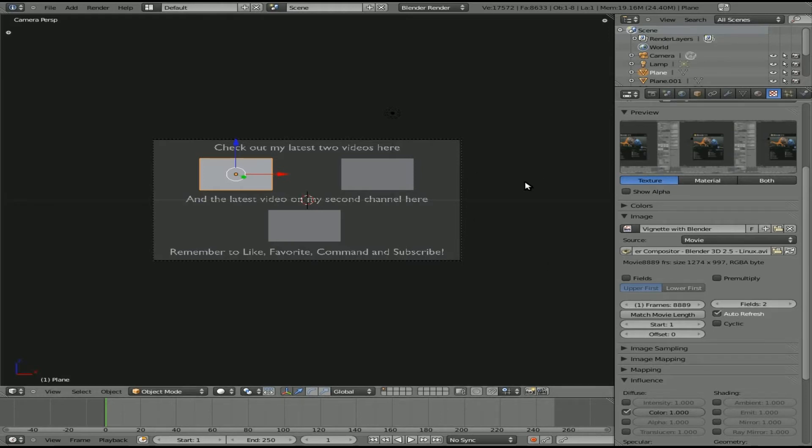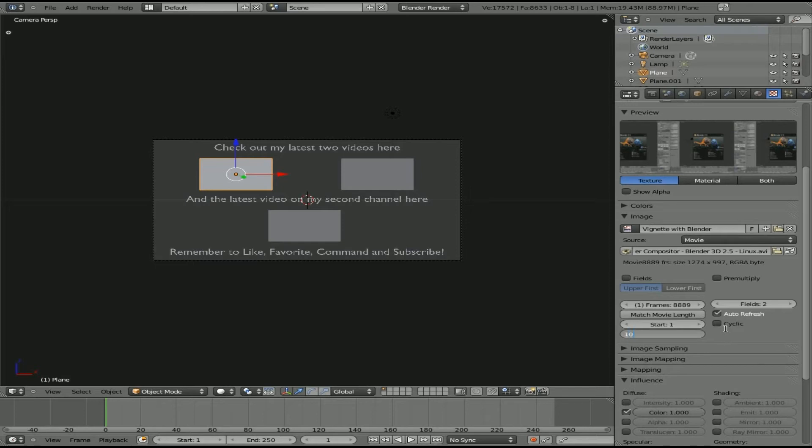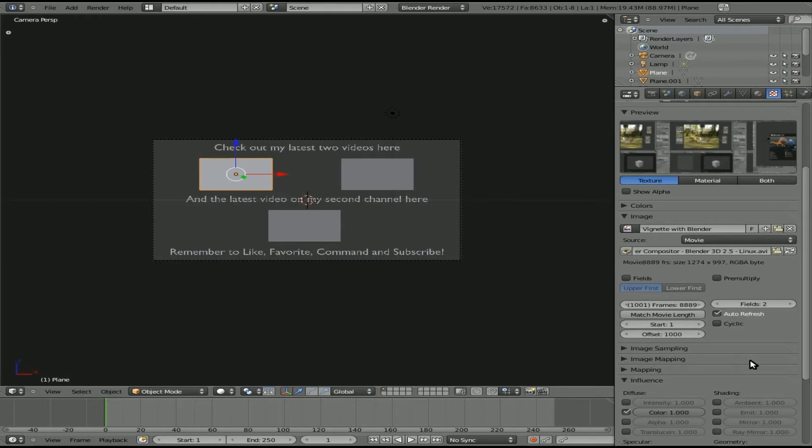There it is. Right now it's kind of a still image. We're going to say Match Movie Length and then Auto Refresh, and that will animate that video. Now if I scroll through my frames here, you notice it doesn't really look like that video is moving. That's because the first few seconds of that video I'm talking and nothing's happening on the screen. If you want to jump further into the video, you can offset the frames. I'll put in something like a thousand.